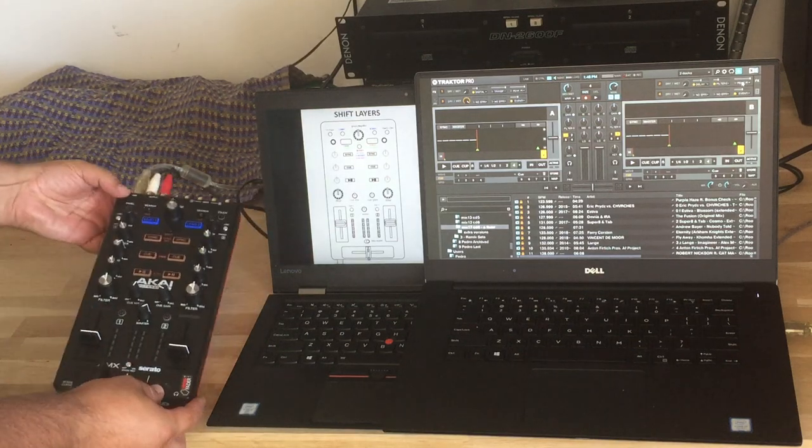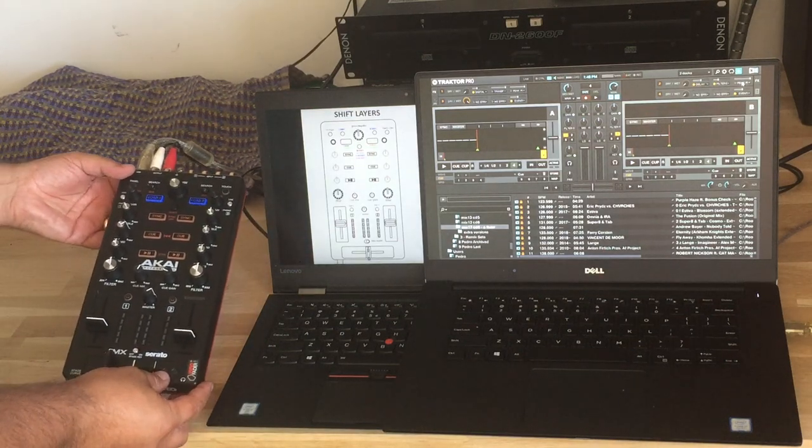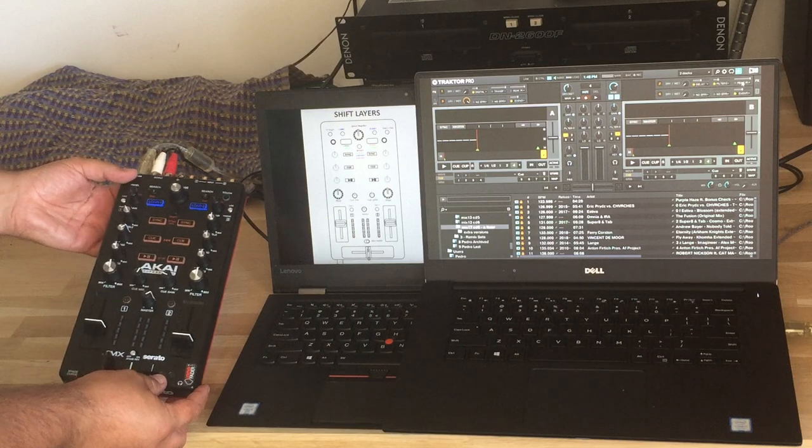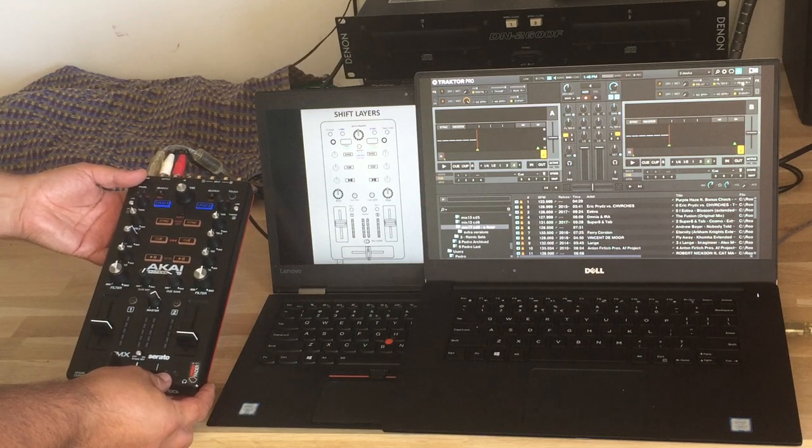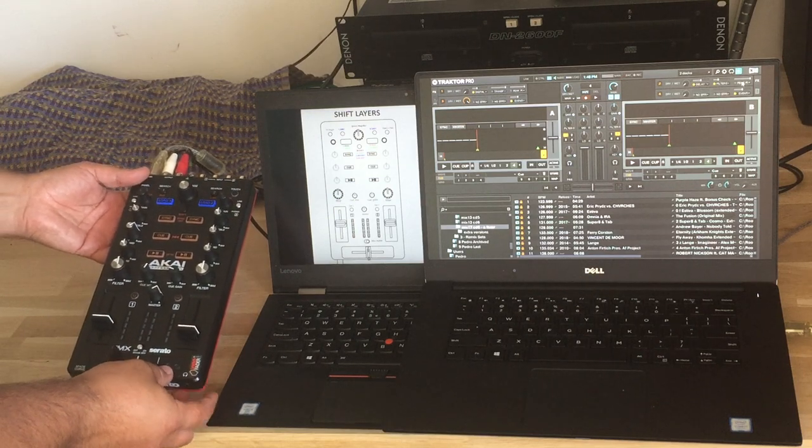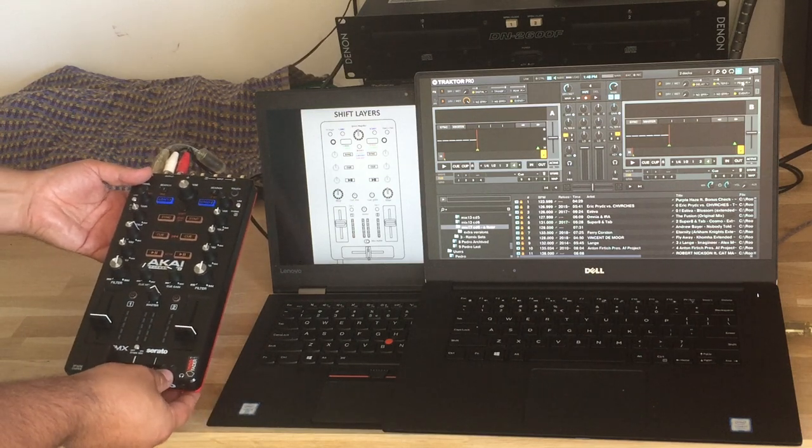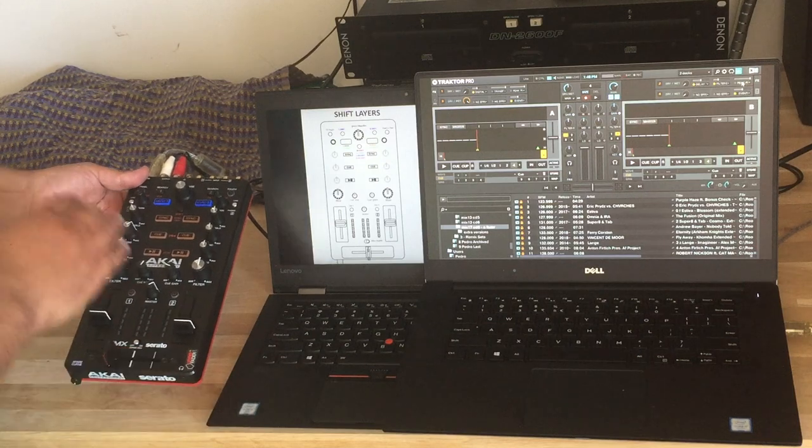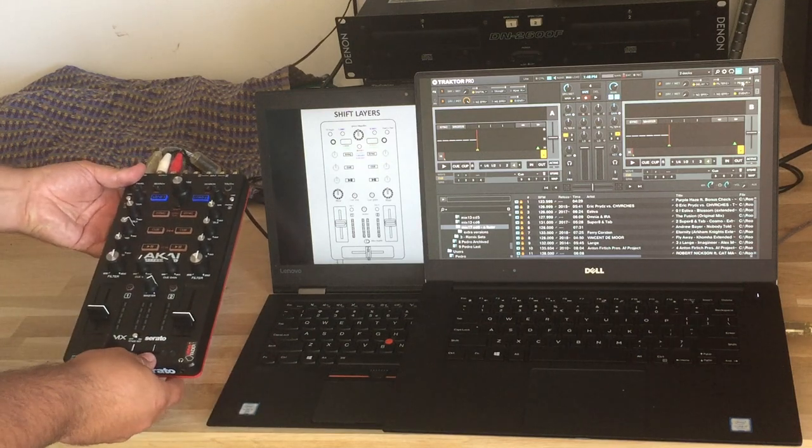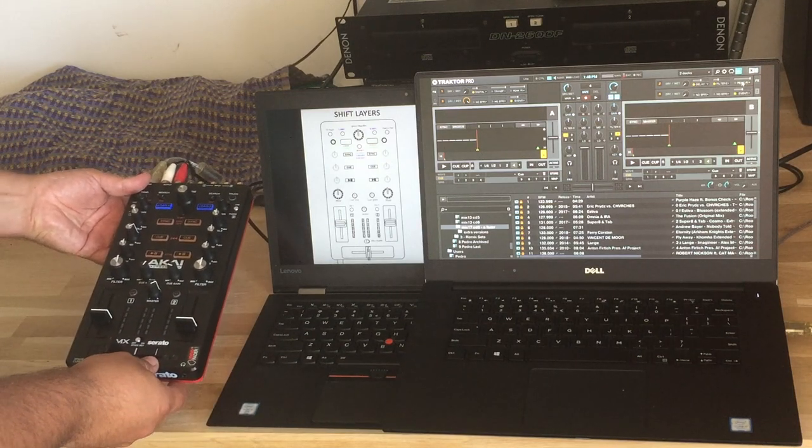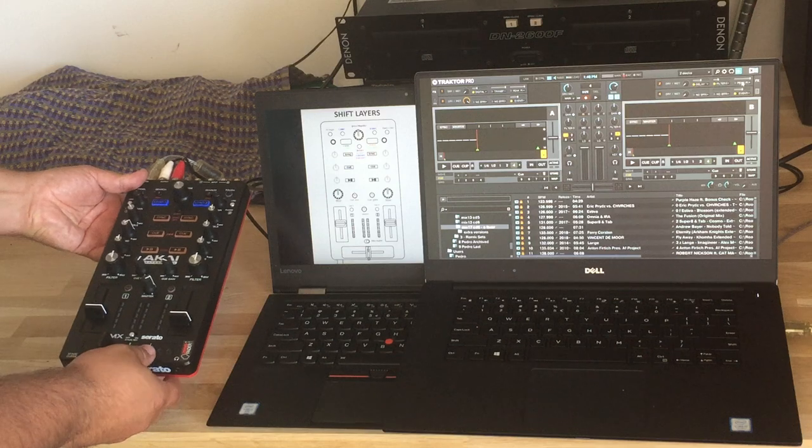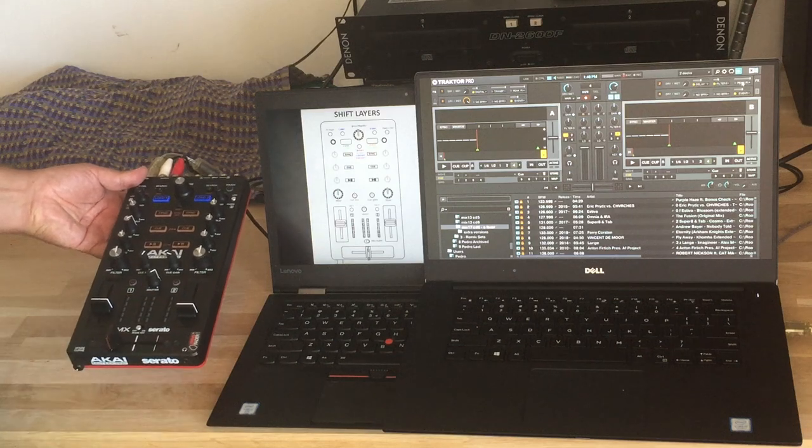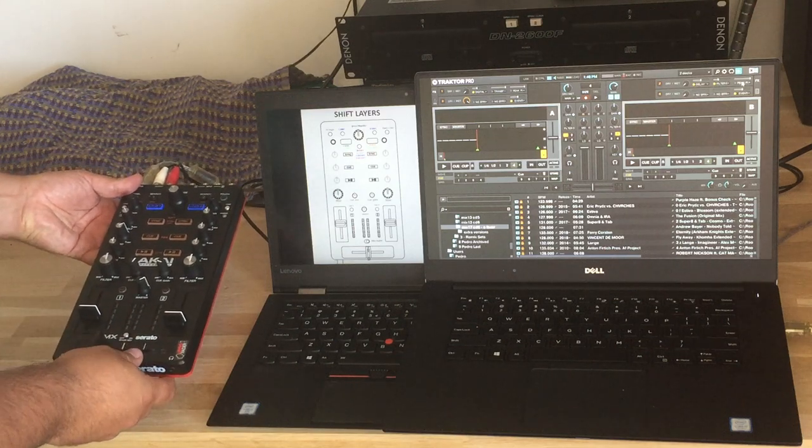The Akai AMX is a very small controller, very small form factor. It's like a Z1 and an X1 at the same time with a sound card. So with this device you do absolutely everything including 4 decks, loops, hot cues, pad effects, macro effects, and slip reverse.